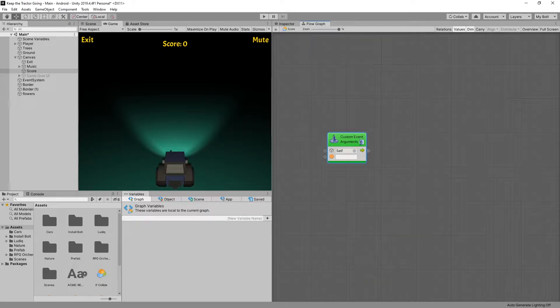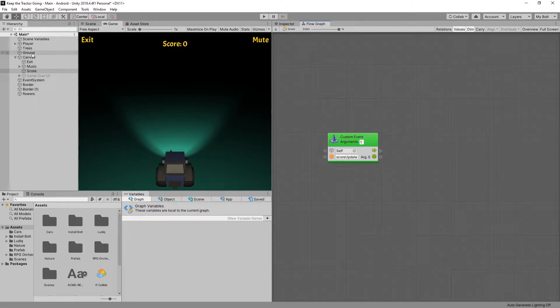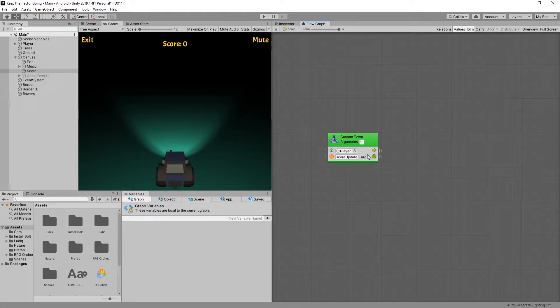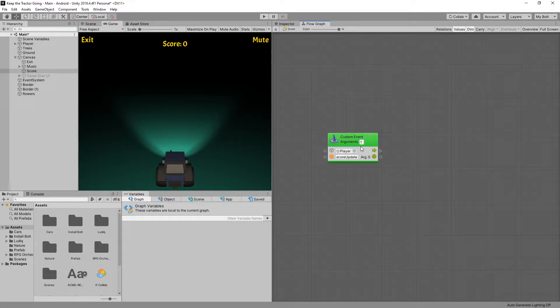We'll look for custom event with one argument. The custom event name will be score update and the object that will associate that event with is going to be player. So let's set it to player instead of self. The idea is for us to get the score from the argument zero and whenever there's an update in the score that's when we're going to trigger this event.